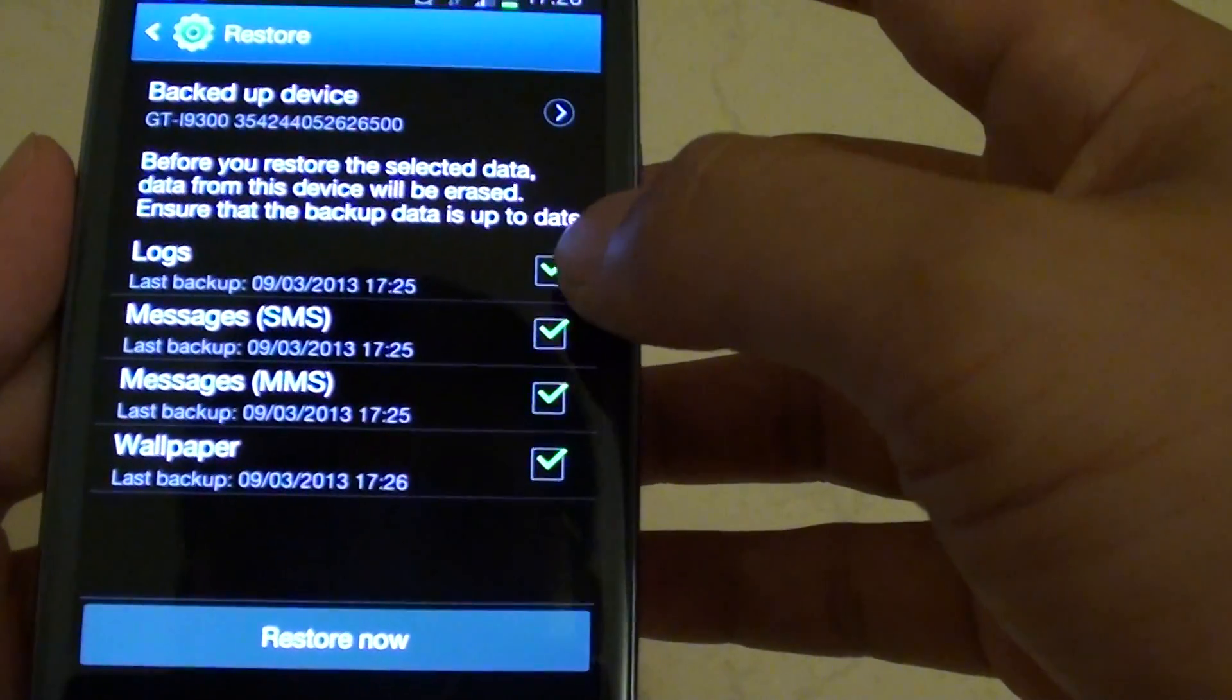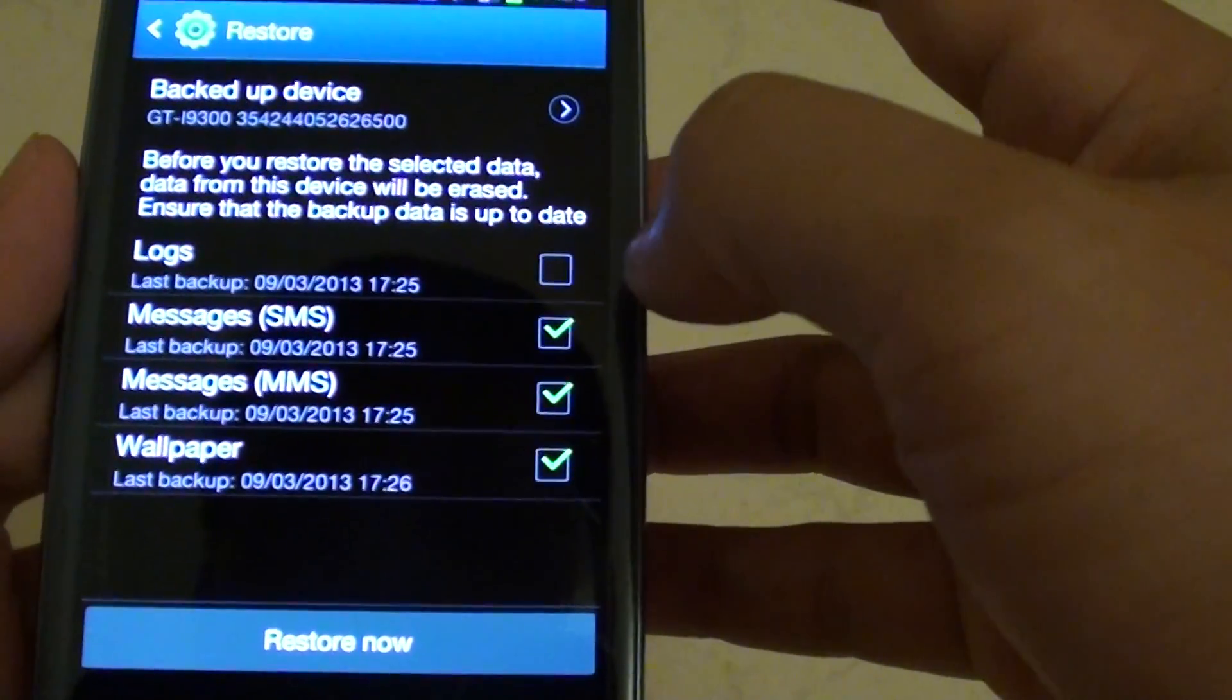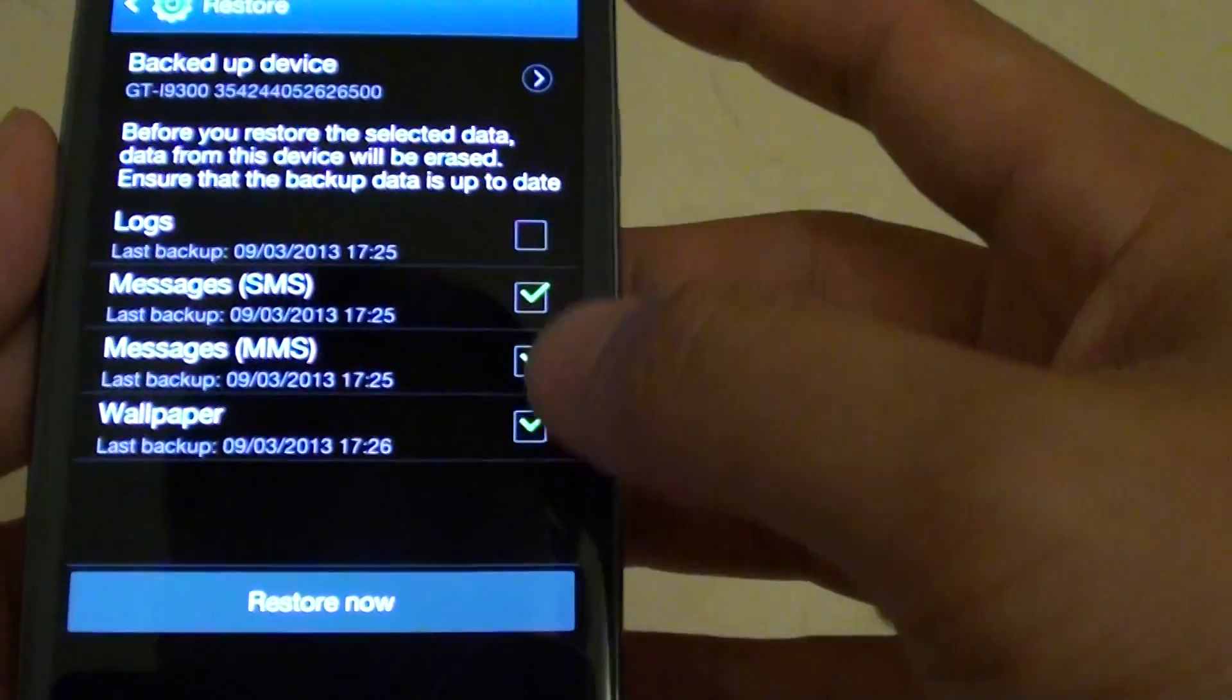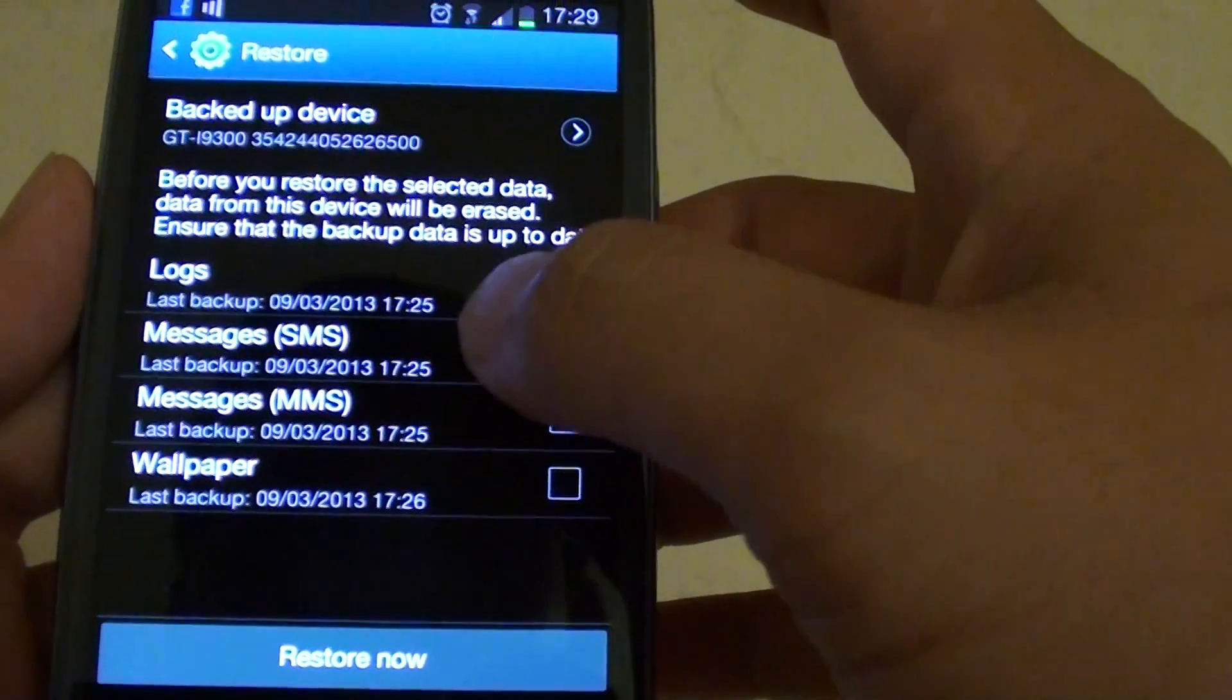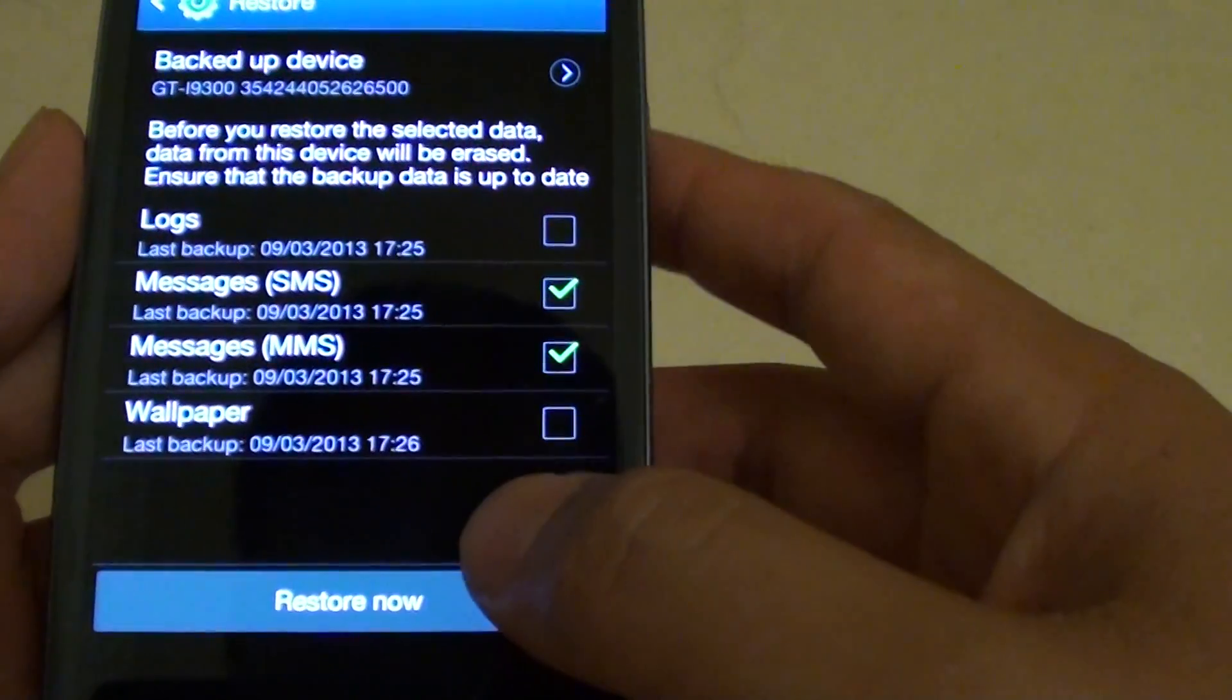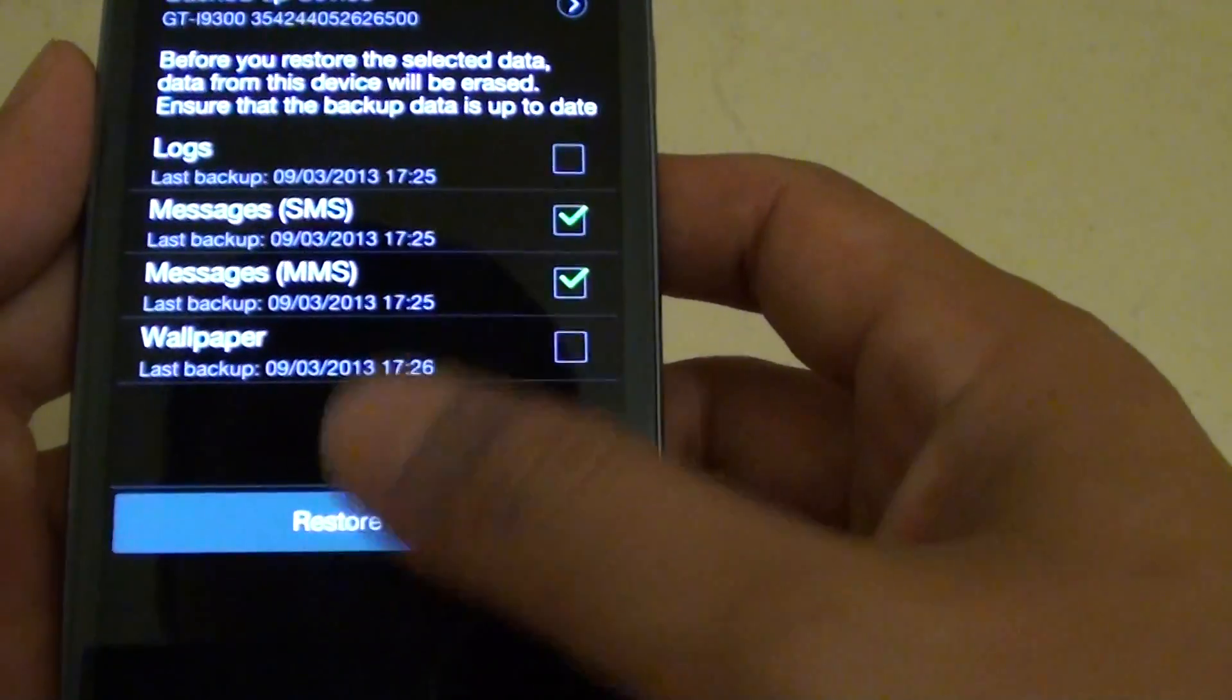If you want to back up just the messages, then deselect logs and wallpaper. So we just back up messages from SMS and MMS. Finally, tap on Restore now.